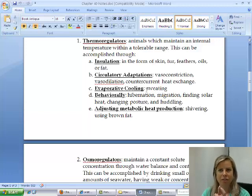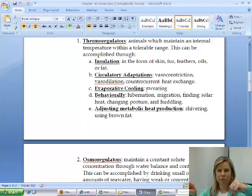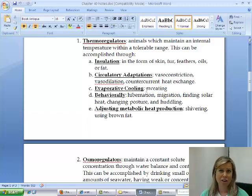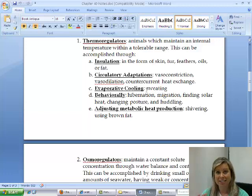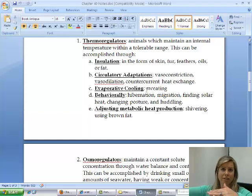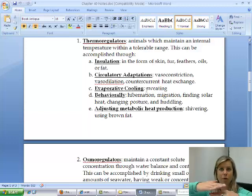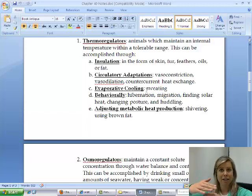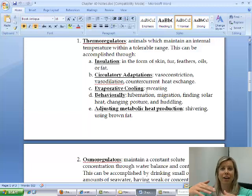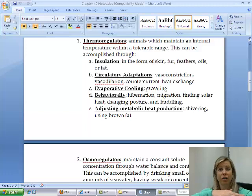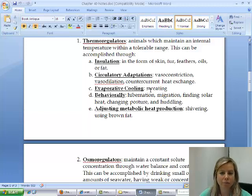Aquatic animals can use countercurrent heat exchange. In an arctic animal like a beluga whale, warm blood going out from the heart runs alongside cool blood returning from the body's outer parts. Because they are positioned right next to each other, the cool returning blood absorbs heat from the warm outgoing blood. This means the outgoing blood arrives at the extremities already cooled, reducing heat loss to the environment, while the returning blood is warmed so it doesn't shock the heart.